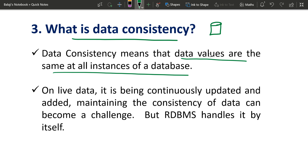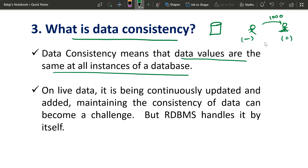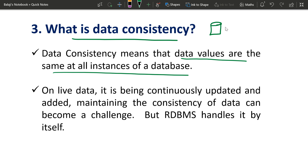The third question: what is data consistency? Data consistency means that data values are the same at all instances of a database. When you store all the data values and look at them, they will be consistent. For example, if you update an account in one place, it should reflect the same update everywhere — that is data consistency.